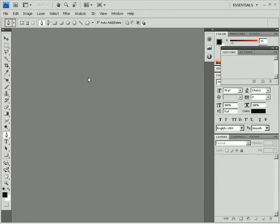Scratch effect. In this video tutorial you will learn to create a scratch on a face.